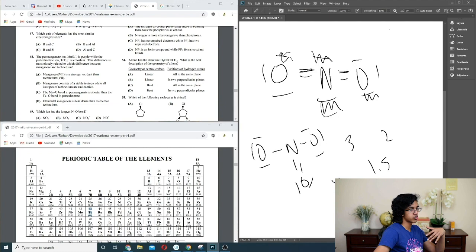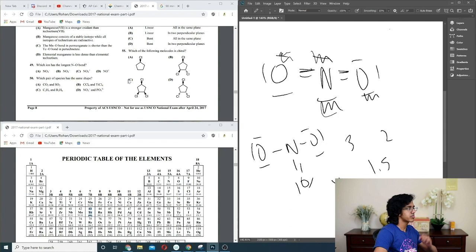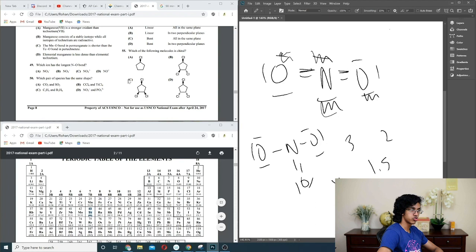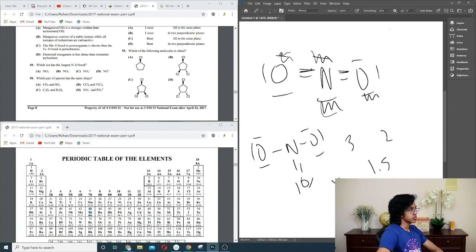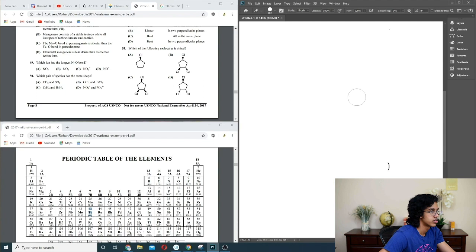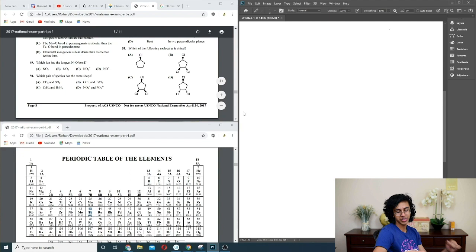Question 50: which pair of species have the same shape? CO2 and SO2 — different (SO2 is bent like ozone). C2H6 and B2H6 — B2H6 doesn't have a proper octet. CCl4 and TiCl4 — Ti only has 2 valence electrons so different electron count. The phosphate and sulfate comparison — one has 3-minus charge. Going with C or B. We're going with C.